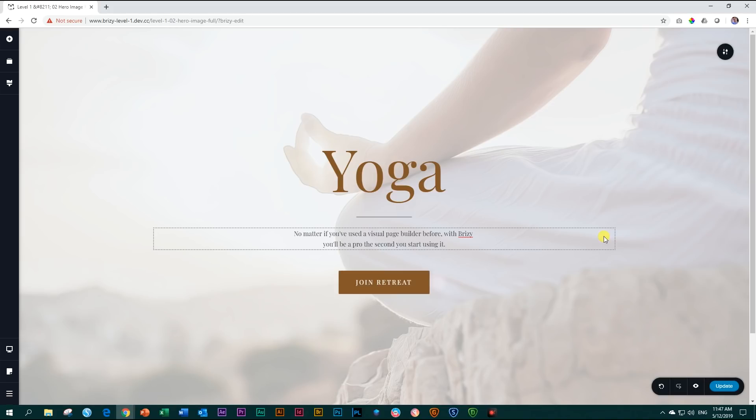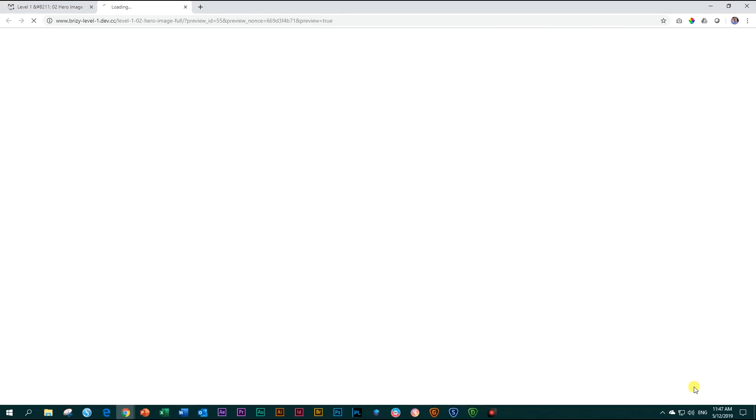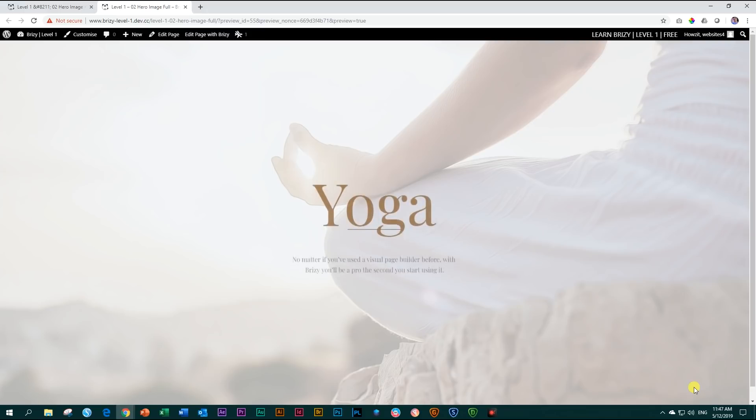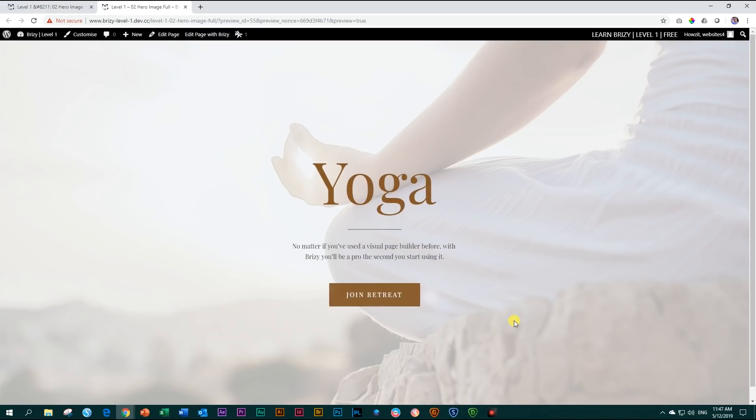Before we wrap up our tutorial, let's save our work. Command on a Mac, Control on a keyboard, and S. And you will see the spinning wheel here in the bottom right hand corner. And then let's preview our hard work on the front end. And now you know how to make a full height hero image in Brizzy.